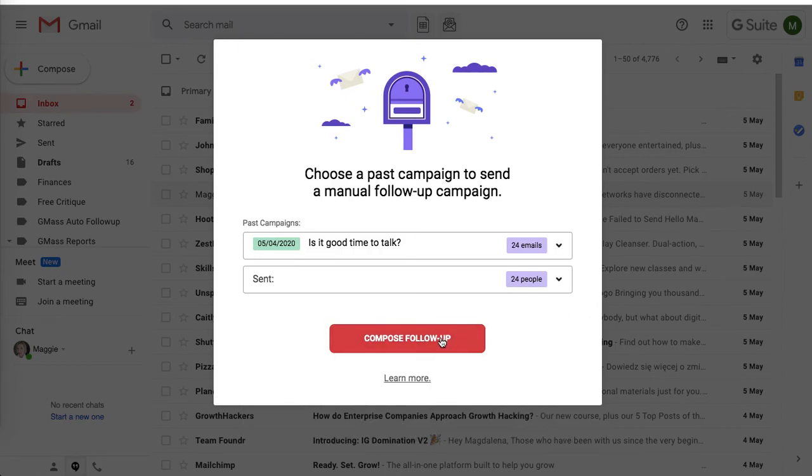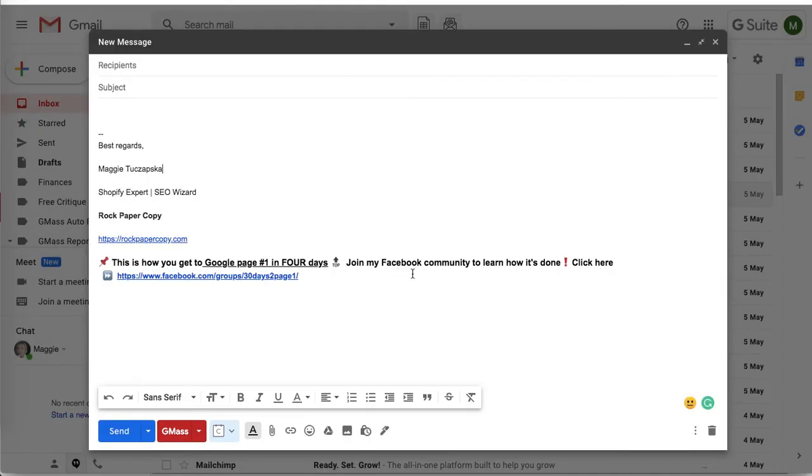Click compose follow-up, and then this email opens in a new window. You design the email as you did previously and simply schedule with the Gmass button.